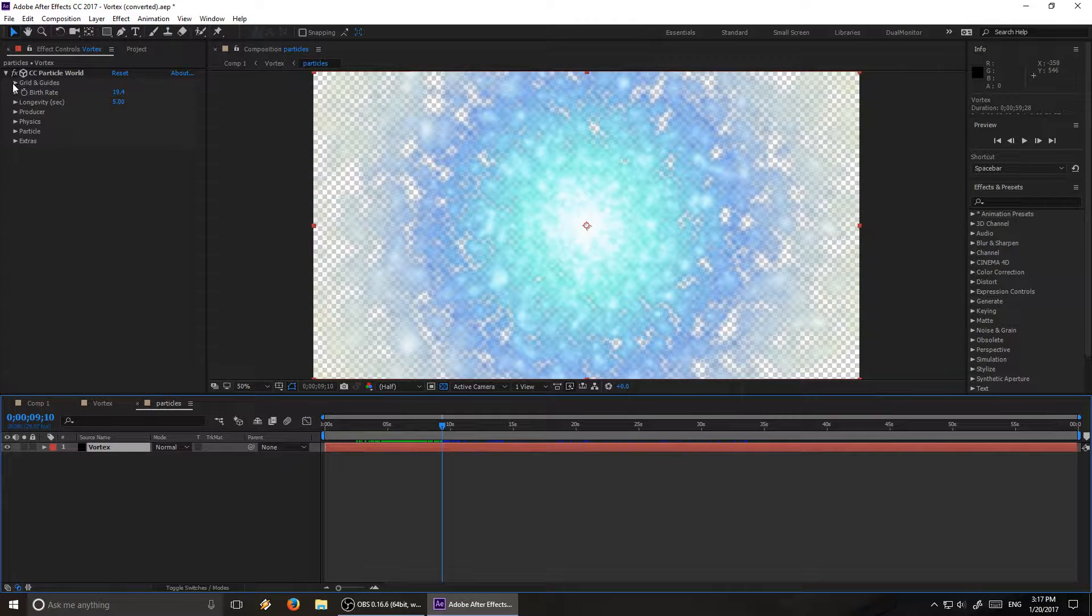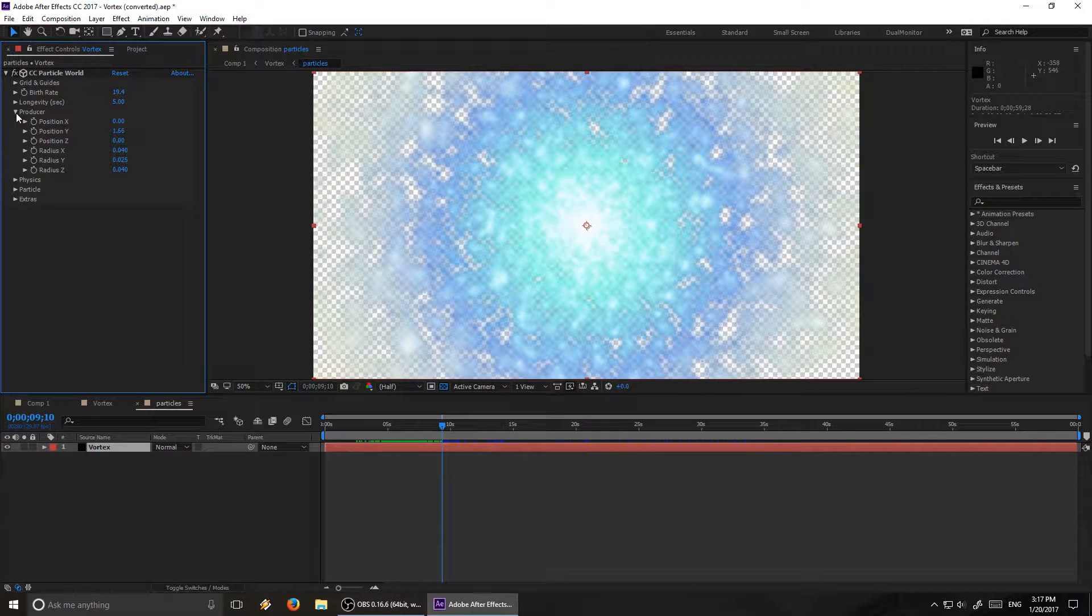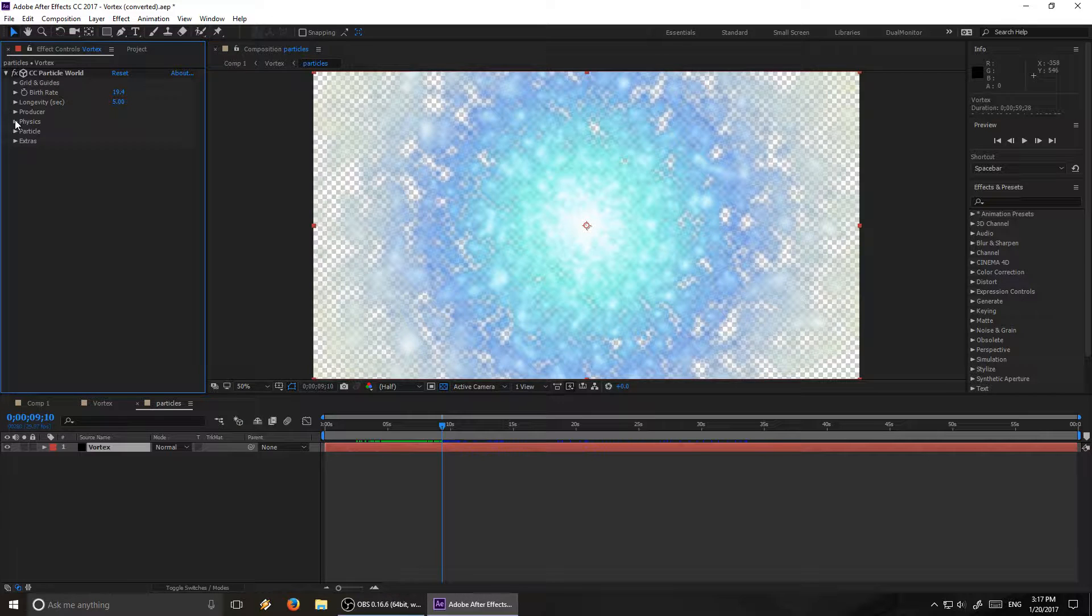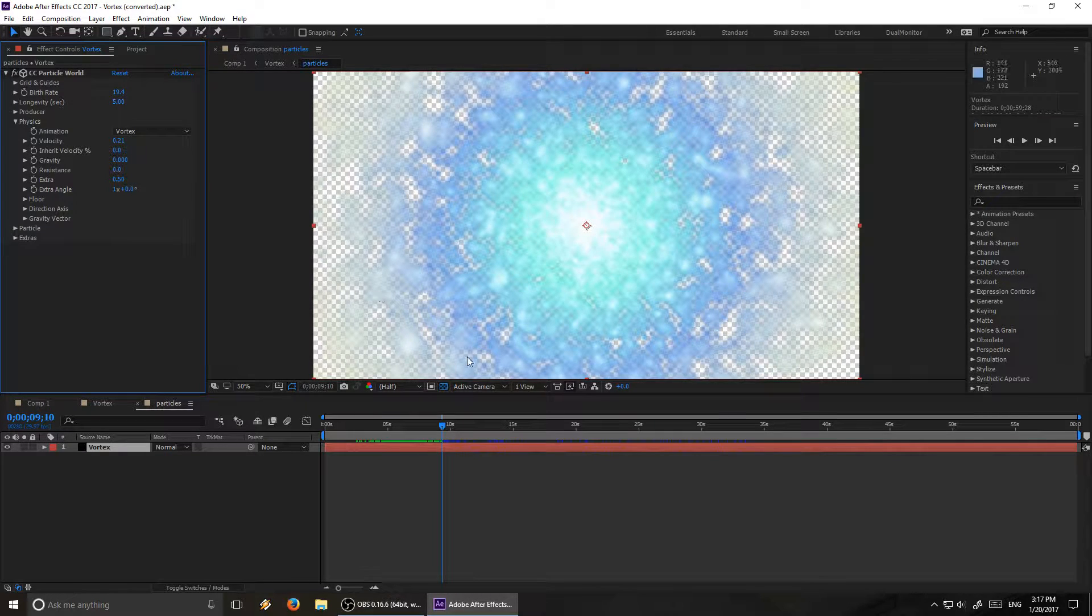And as always with particle effects, the real way to do it is to basically just keep tweaking things until it looks just right. So if you're making your own vortex, you're going to be doing a lot of tweaking until it looks how you want it, not necessarily like this. But a few important things to note is that, first of all,